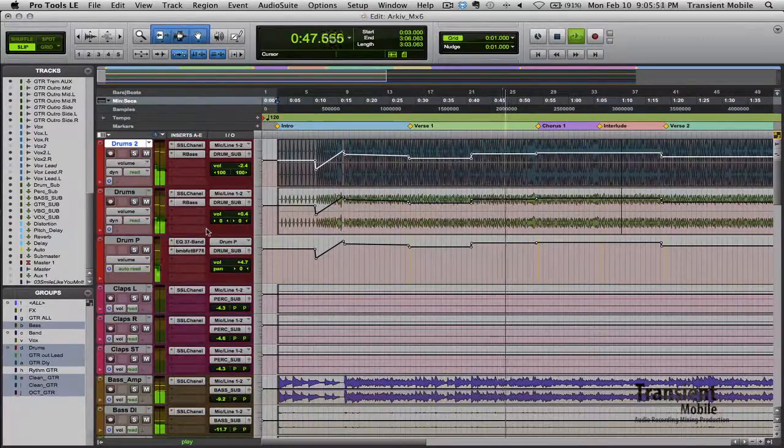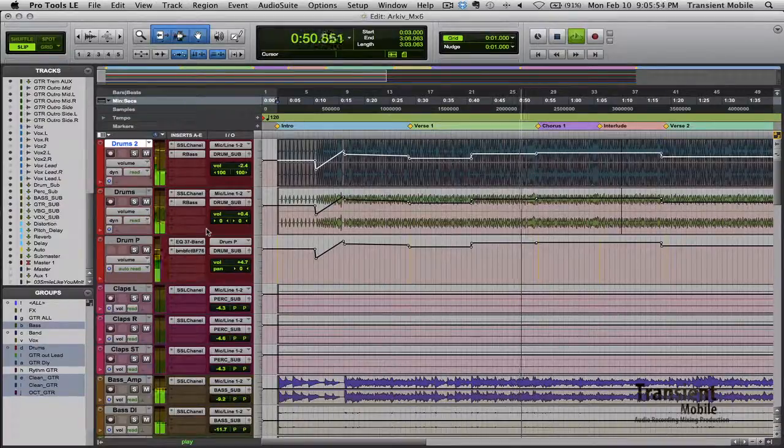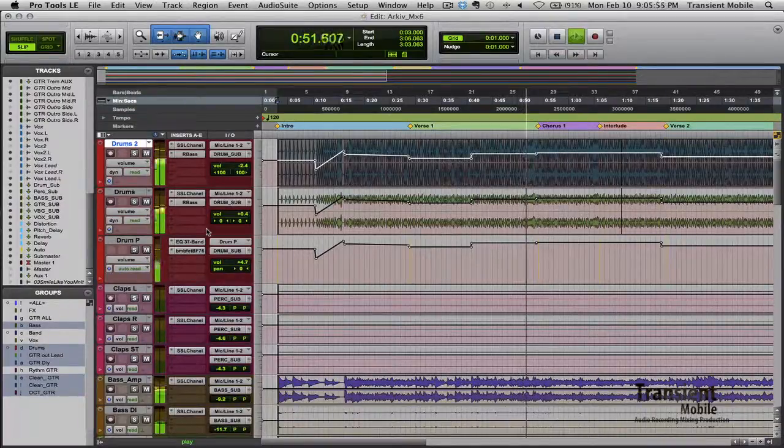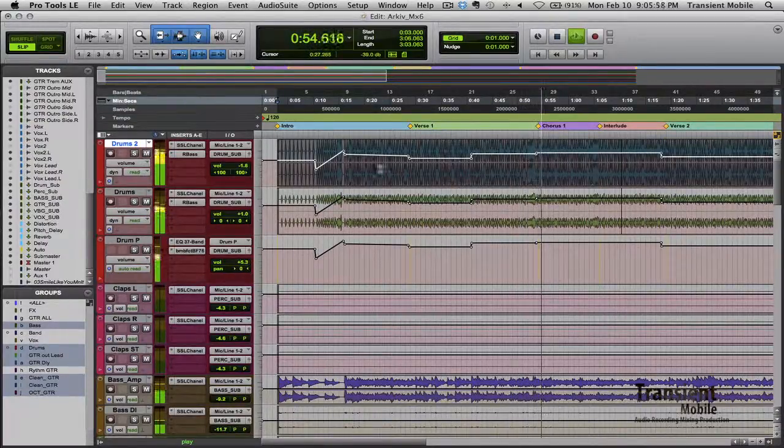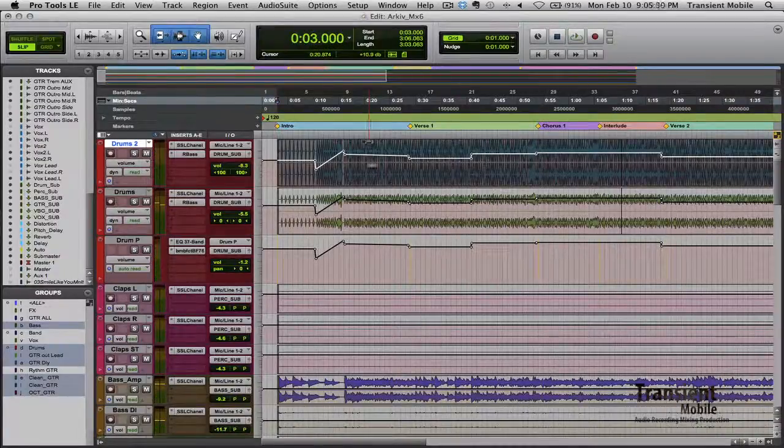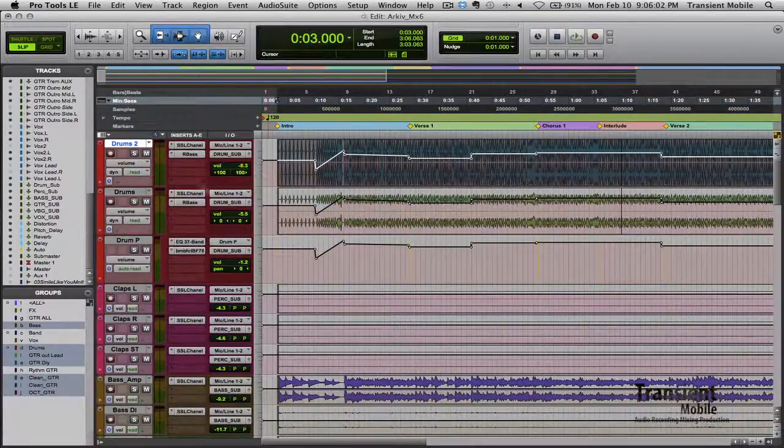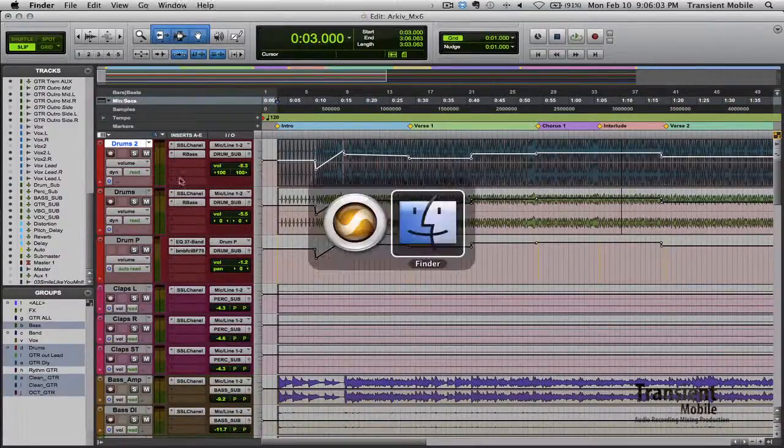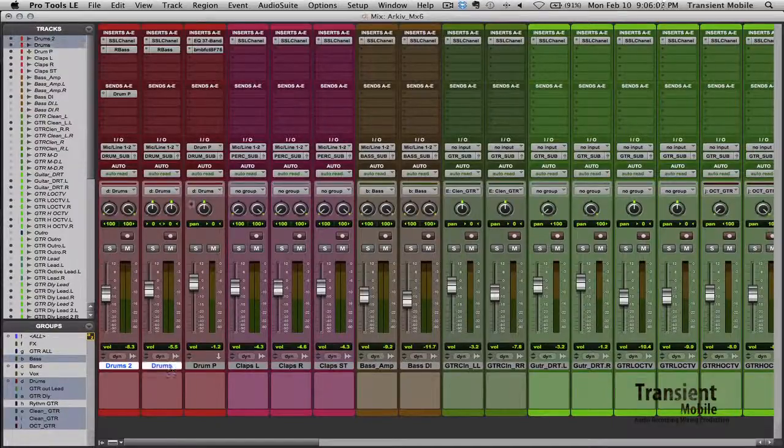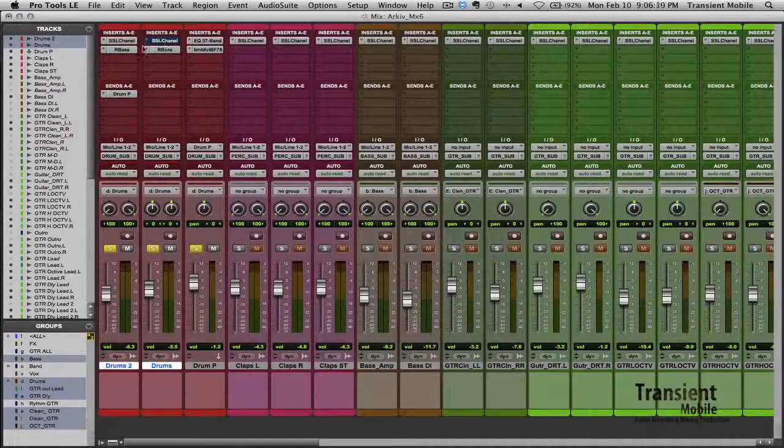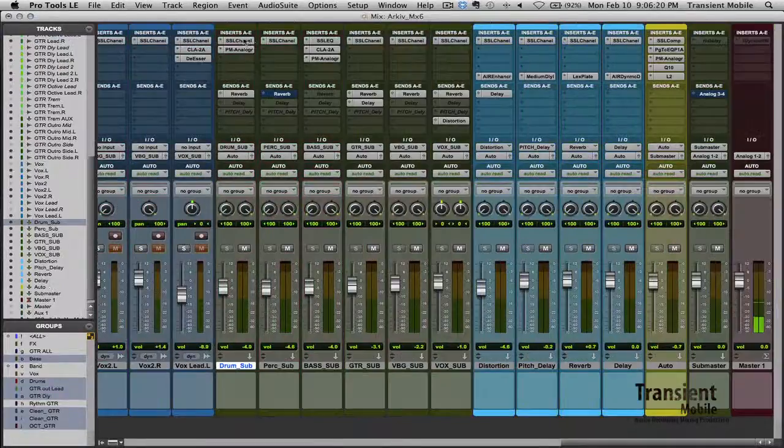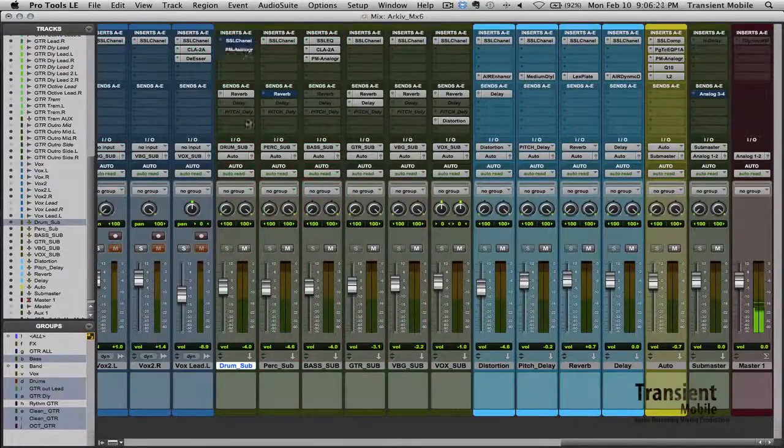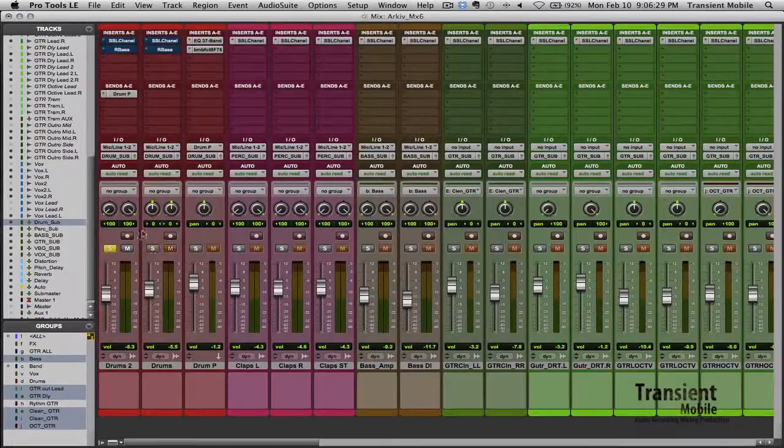All right, so first things first, we're going to break down the drums. These came on two tracks and let's go ahead and hear what they sound like raw. And I will show you what I got. Let's also go into a reverb and I'm going to kill that.